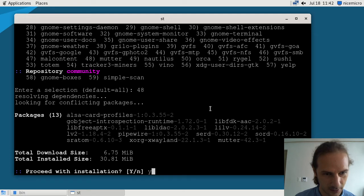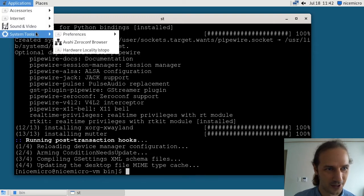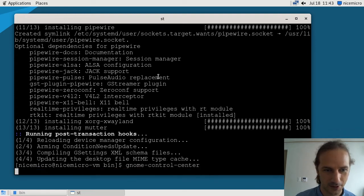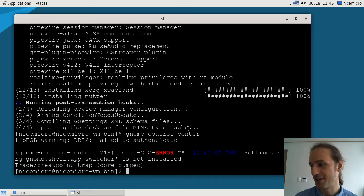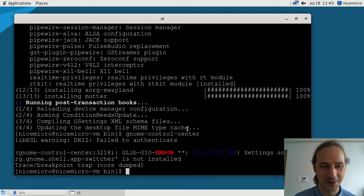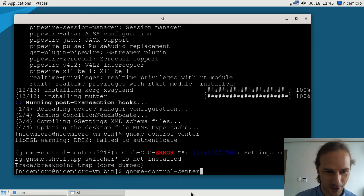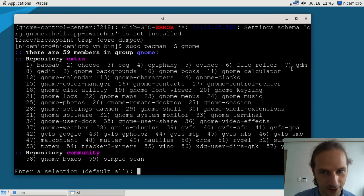Maybe mutter was not installed — that would be very interesting if that's what crashed the GNOME settings control center, but it does not seem to want to start. Now the org.gnome.shell app switcher is being flagged as missing. So for some reason the first time I started it, it worked, but I clicked on some settings panel that wasn't prepared to work without certain components. I'll probably just have to install everything from the GNOME group. You might want to figure out which package relates to the app switcher, but I honestly have no idea.